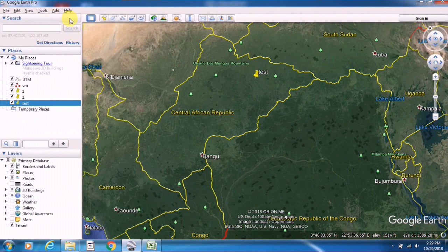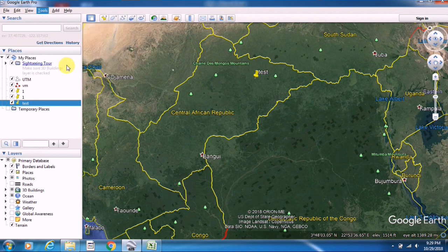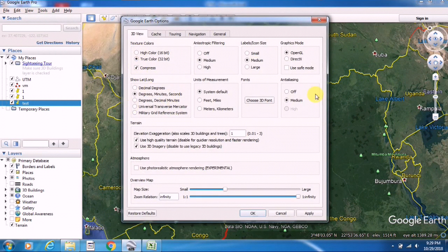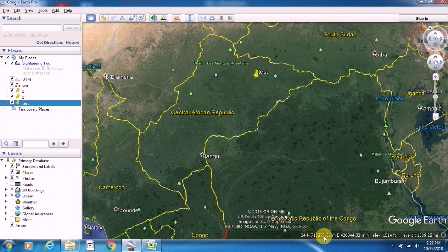To do the conversion, I go to Tools and click on it. A dialog box appears — Google Earth Options. Here you go to 'Show Lat/Long' and change the format from degree, minute, second to Universal Transverse Mercator. Check that option, then click Apply and OK. As you apply it, the coordinates are converted into northing and easting values — the UTM coordinate system.